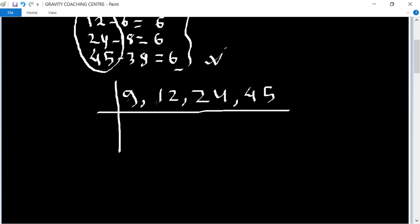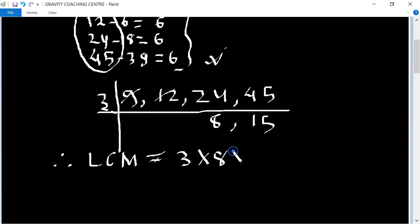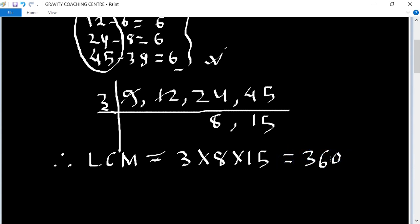Since the difference between the divisors and remainders is the same in each case, we will find the LCM of 9, 12, 24, and 45 using the shortcut trick. Cancel 9 from 45 and 12 from 24, giving us 3, 6, 8, and 15. Therefore, LCM equals 3 into 8 into 15, which gives a product of 360.